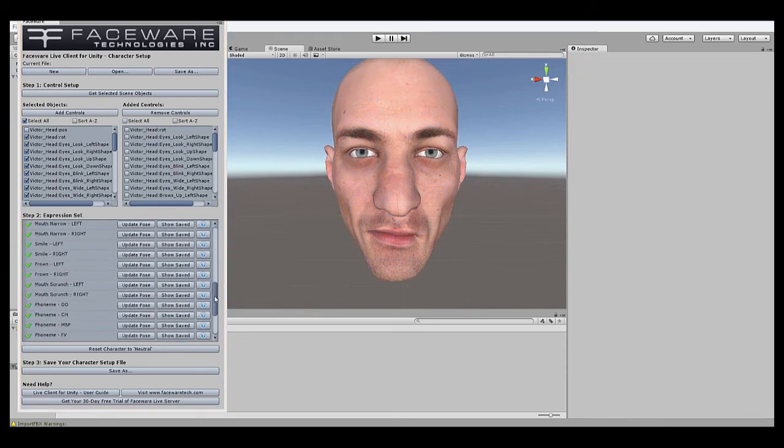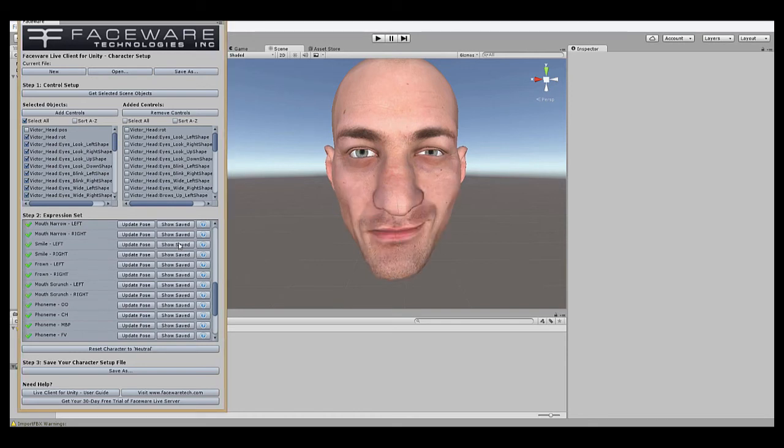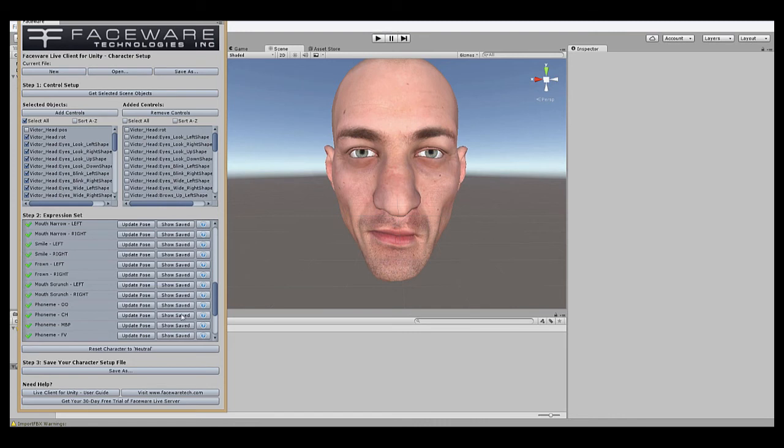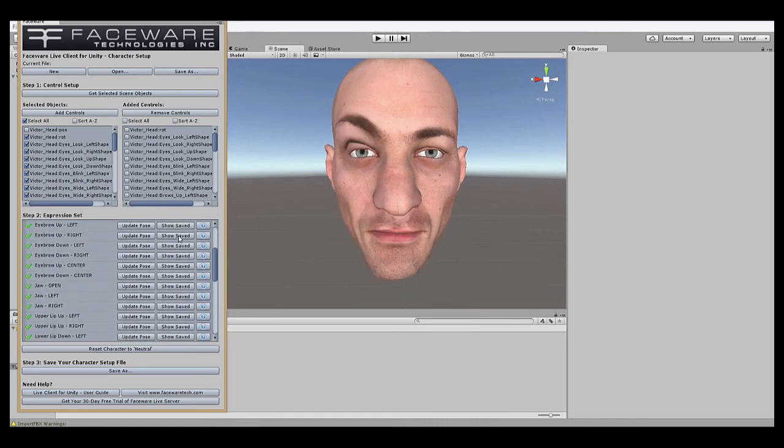Okay, now I've gone through each of these expressions on the list and added the appropriate pose. You can see here as I hit Show Saved, there's smile left, mouth narrow left, some phonemes, as we go up, you know, jaw, eyebrows, all these are saved.